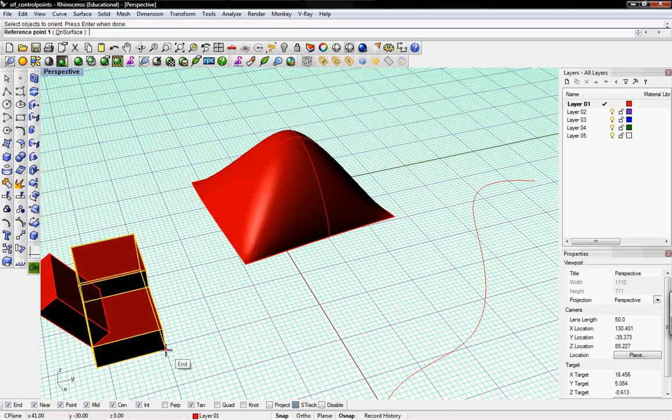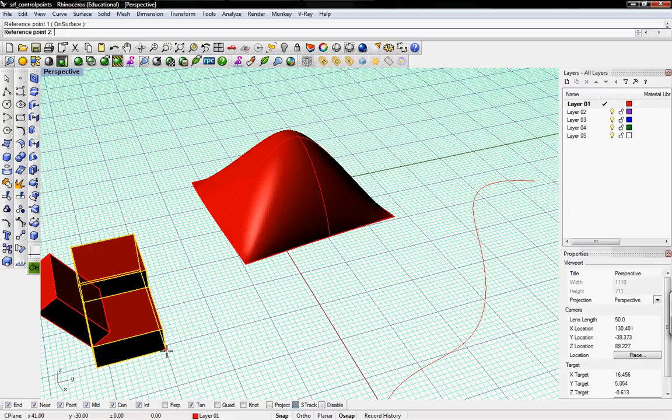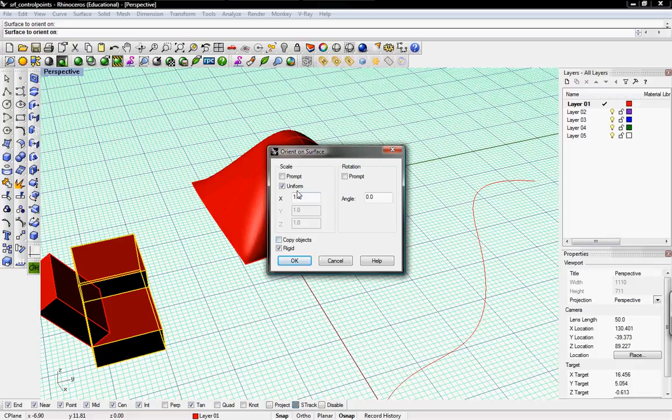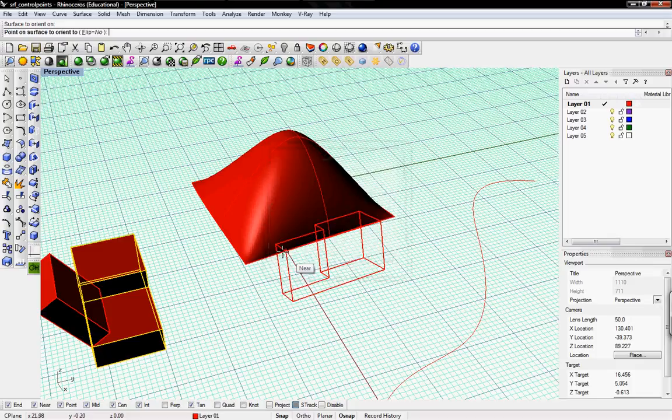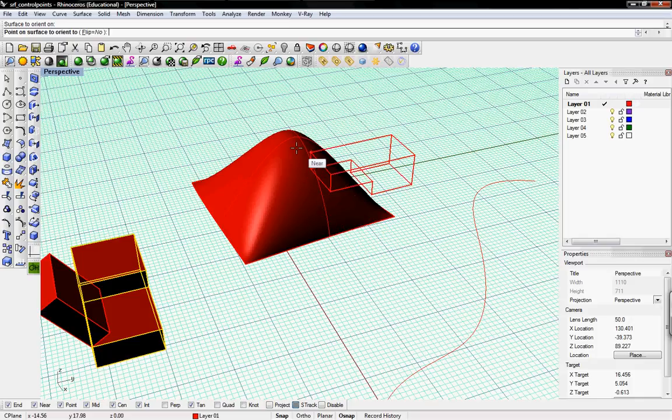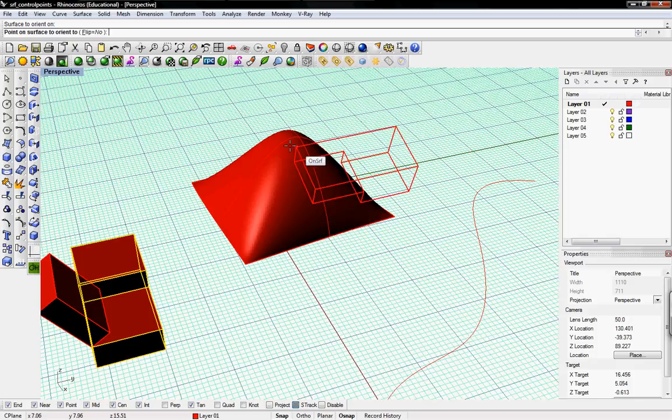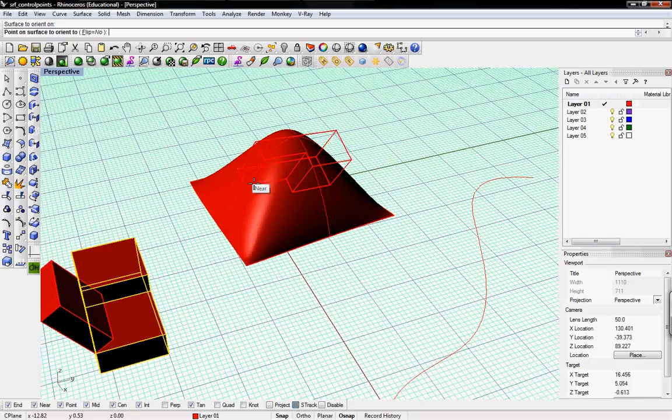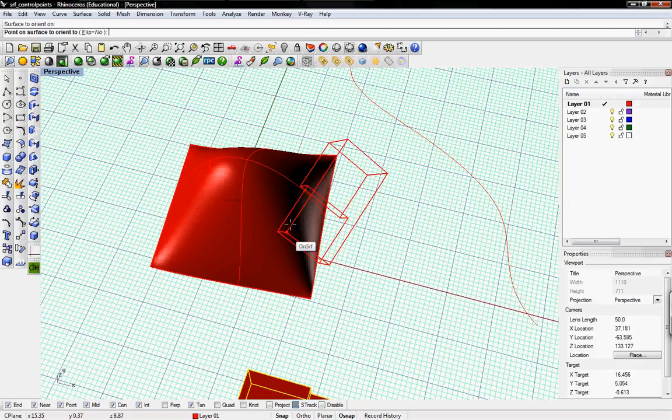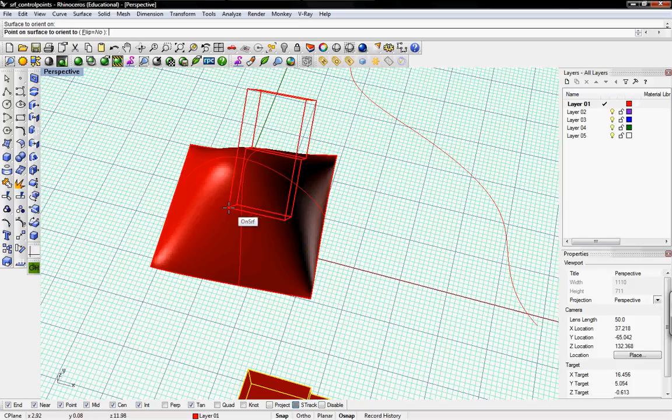We'll select a reference point, and we'll select a second reference point. Select the surface to orient it on. And then it'll ask you where you like to do it. We'll just say okay. And then here you can basically put it anywhere on the surface.